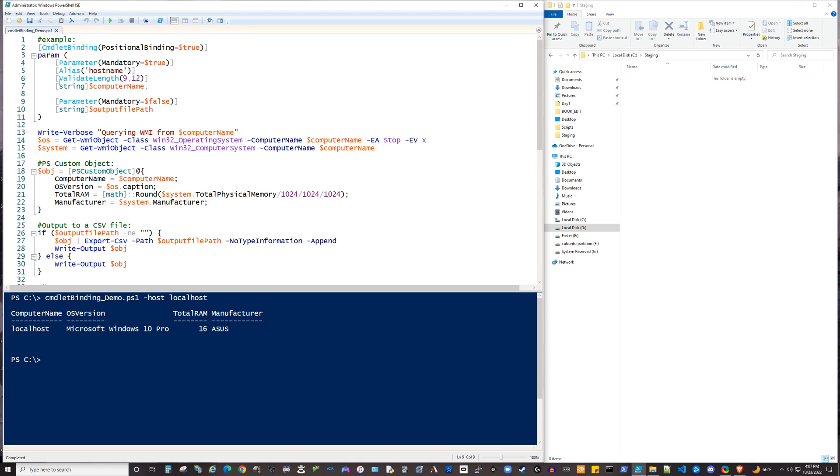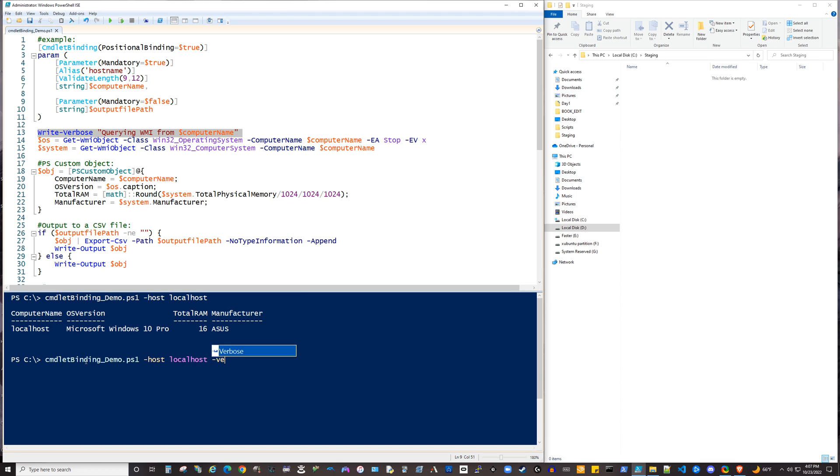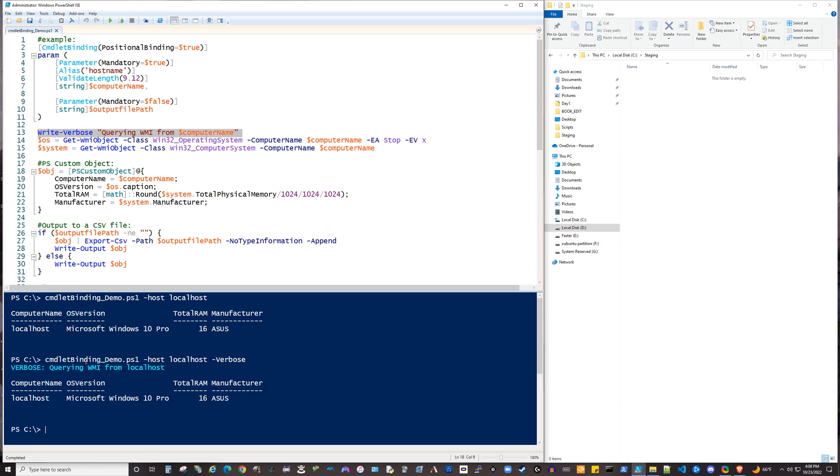Something else to look at here, too, is this line 13, write verbose. That's an optional switch that you get with these advanced parameters. So if you wanted to add the verbose parameter switch, you'll get the verbose output to the screen, in this case, querying WMI from localhost.